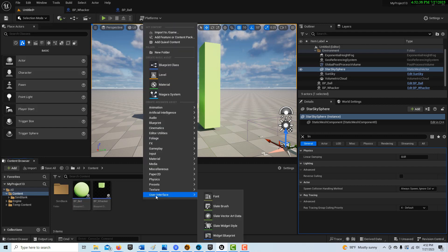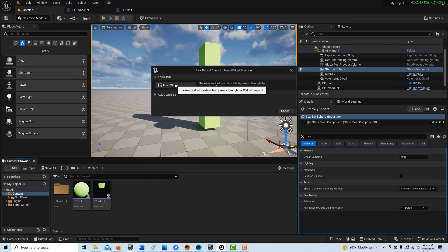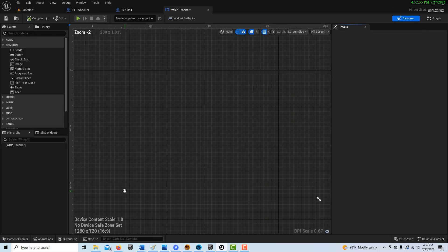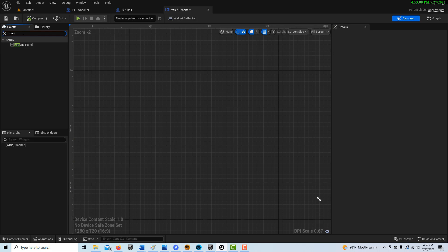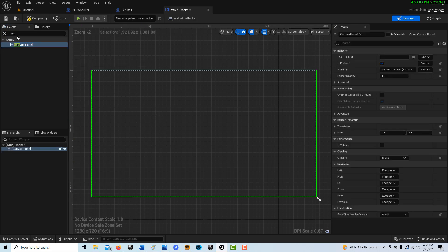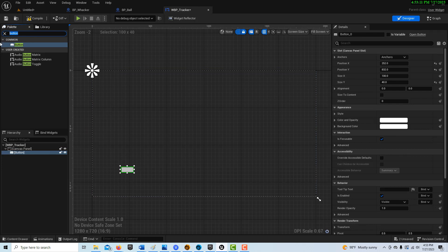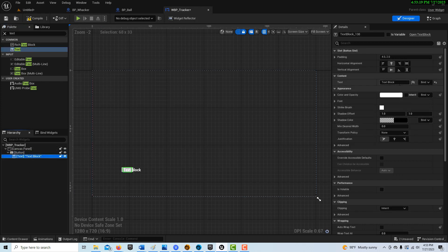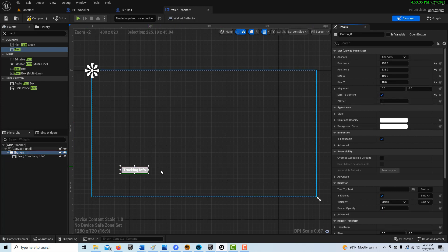To do this, we're just going to right-click and make a widget interface. We'll call this WBP_Tracker. This is just going to be a really basic interface, so we're just going to get a canvas panel — because you could spend all day working on something like this — and then we'll get a button and drag it onto the scene, and get some text to make it kind of official.